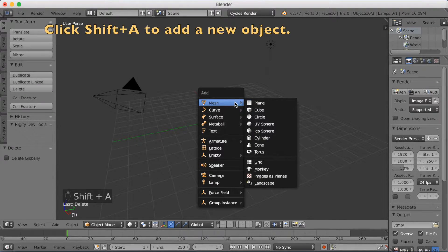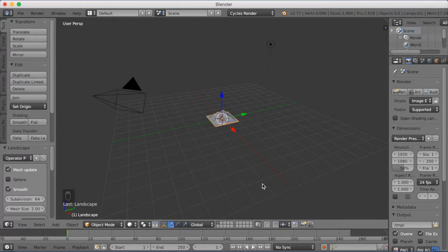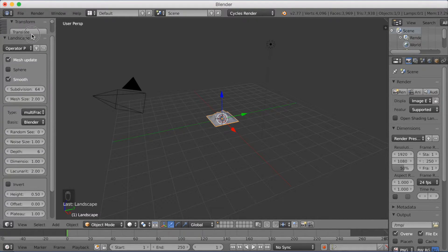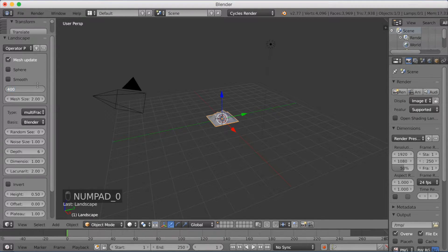Click Shift+A to add a new object and click Landscape in the Mesh section. You're going to get a lot of settings for the landscape. You should disable Smooth because this is a low-poly tutorial. And on Subdivisions, write in 400 so that you get a lot of detail.